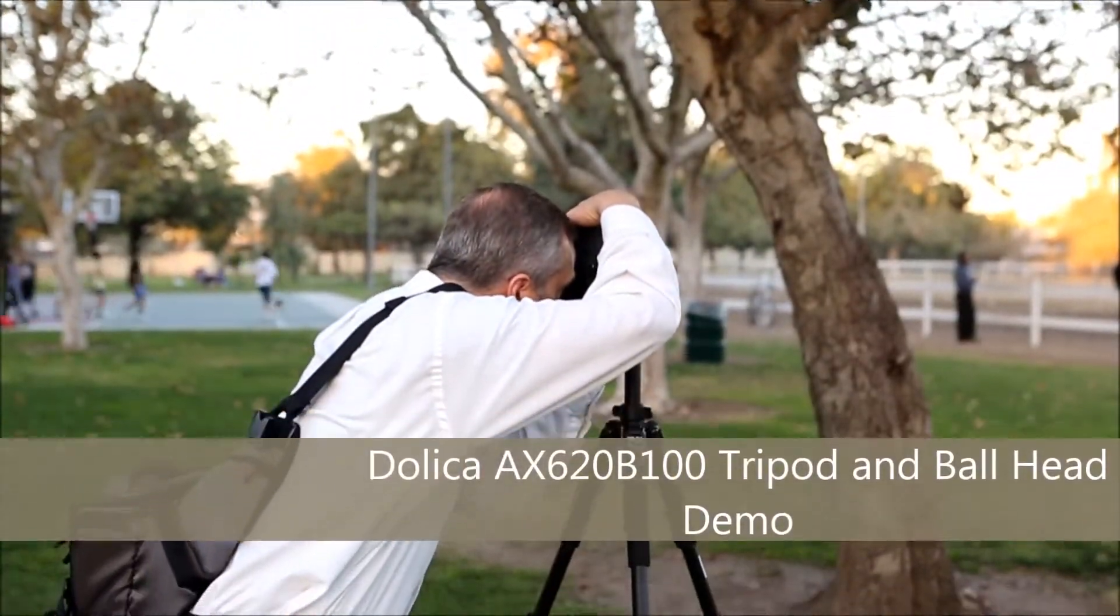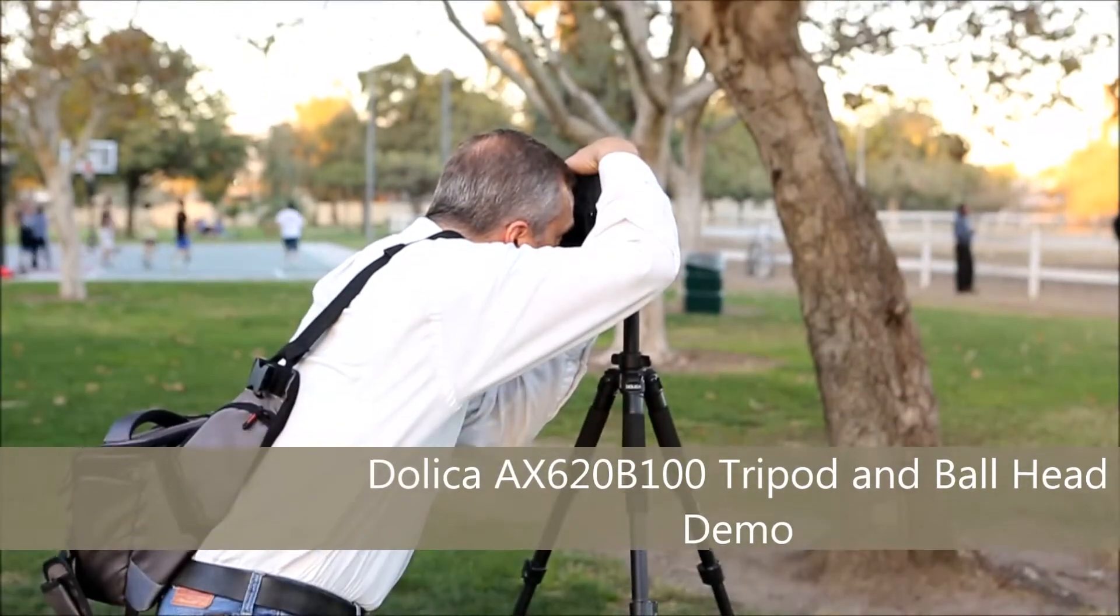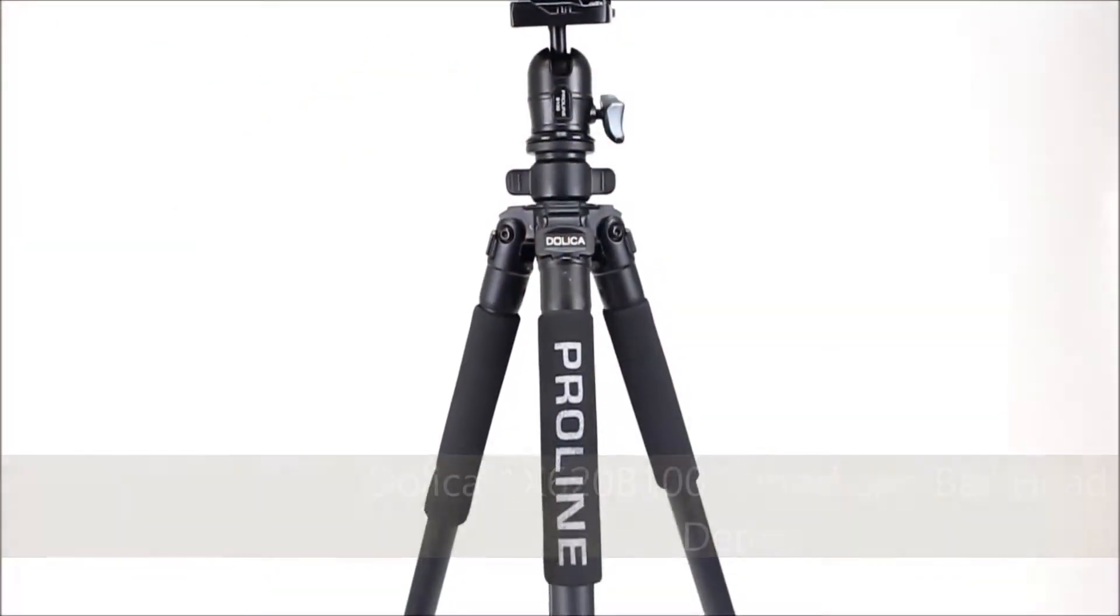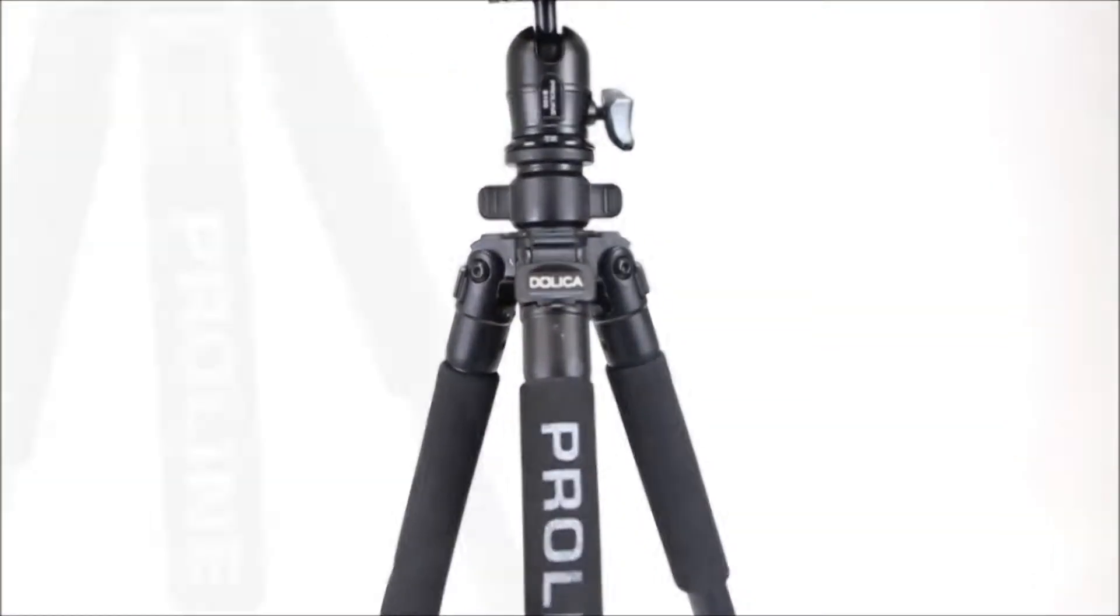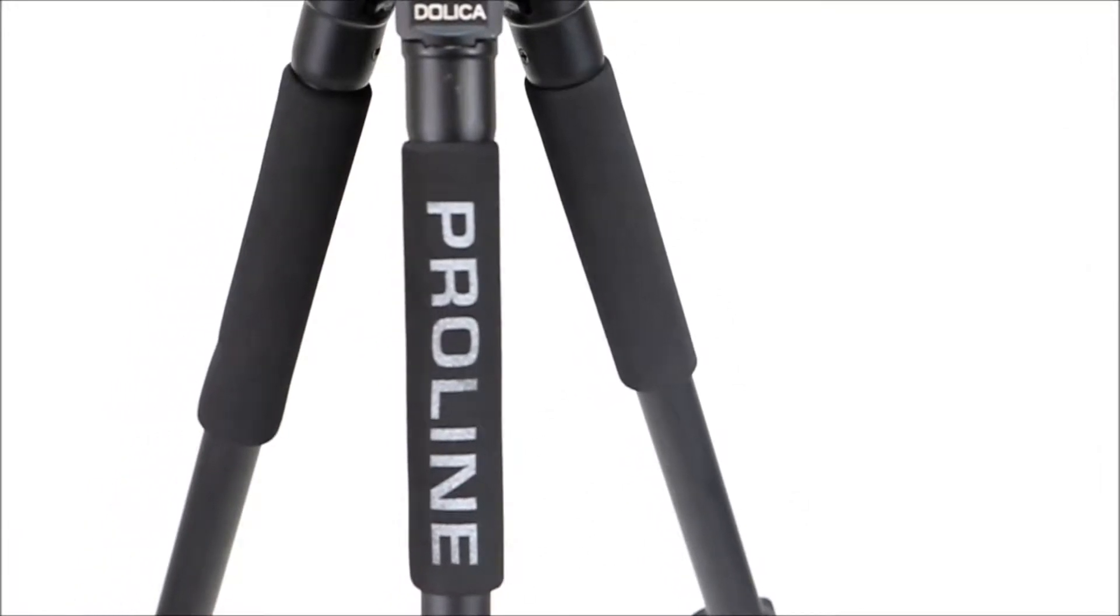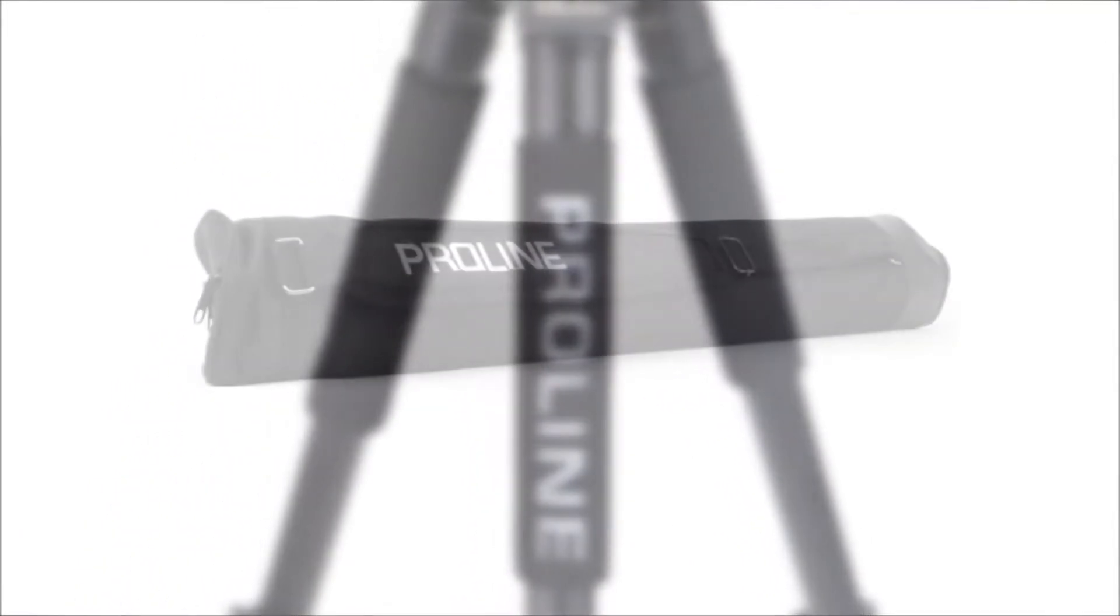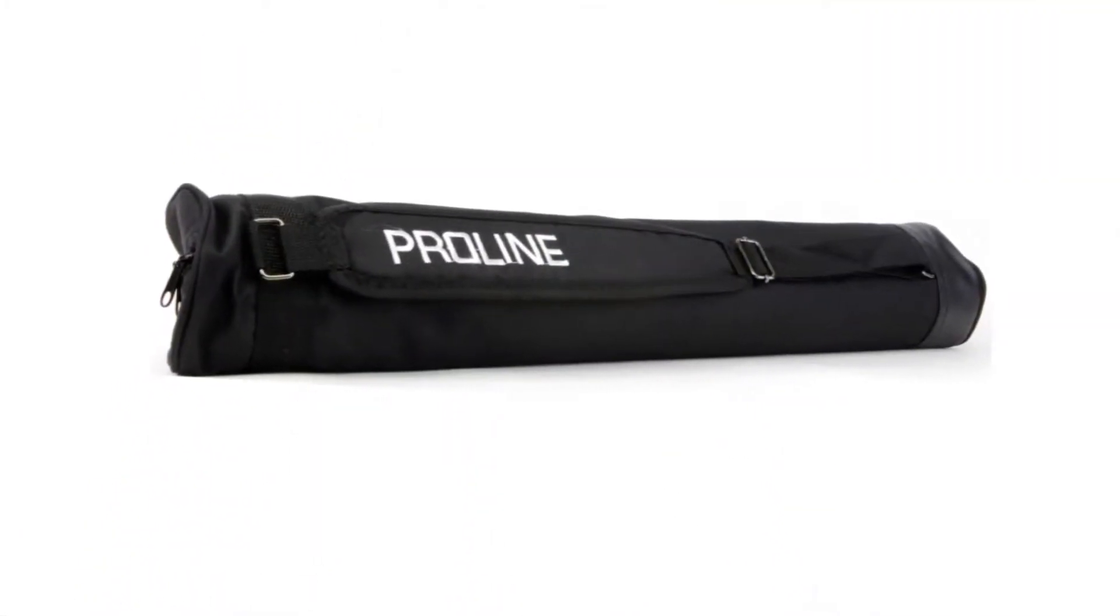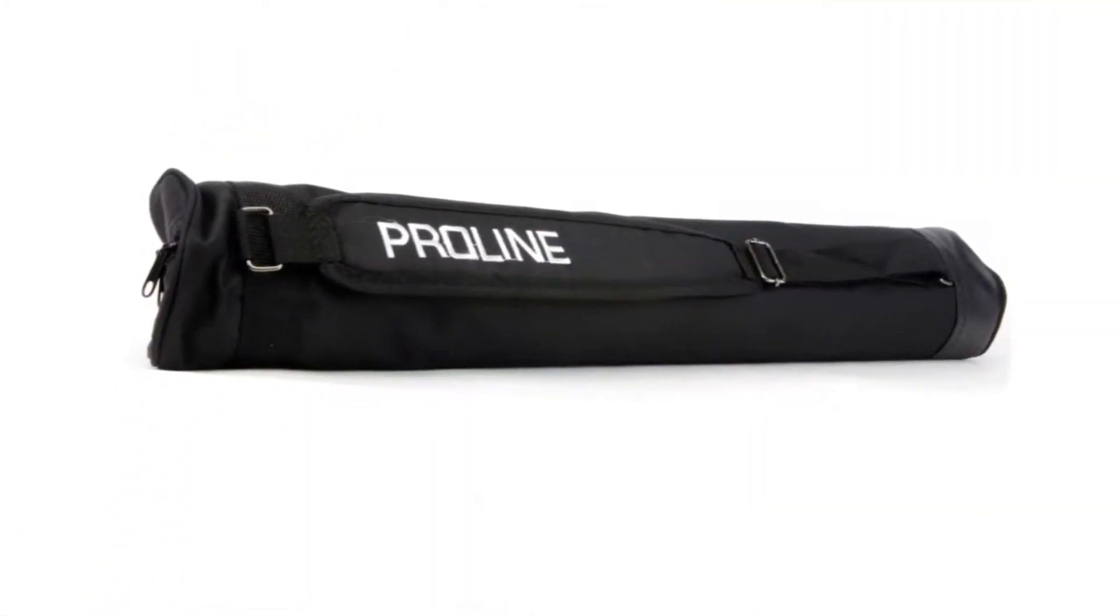Introducing the AX620B100 Dolica Tripod, complete with its own carrying case.